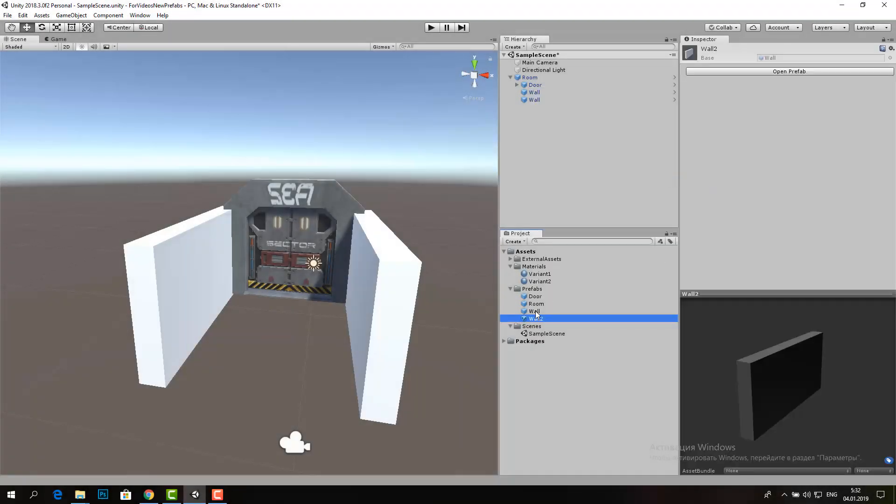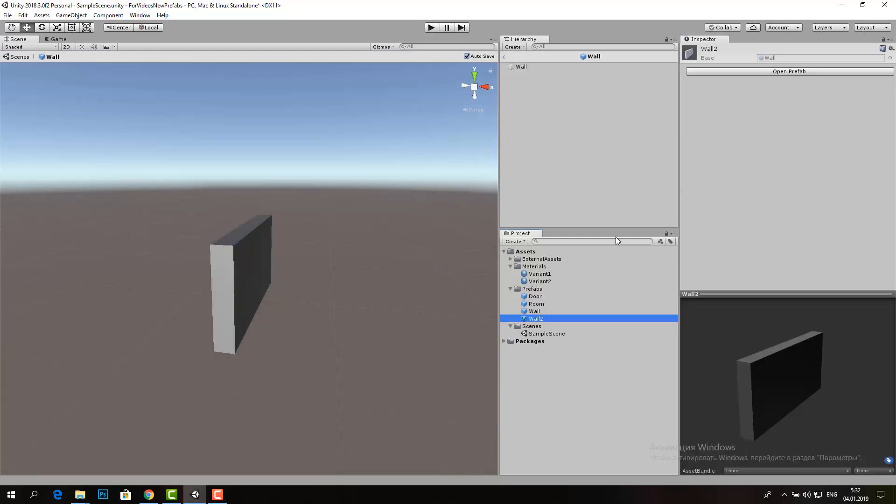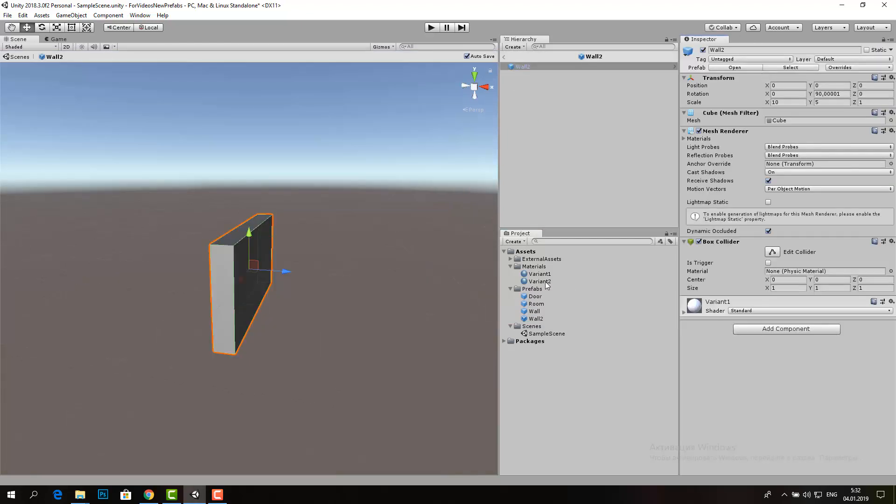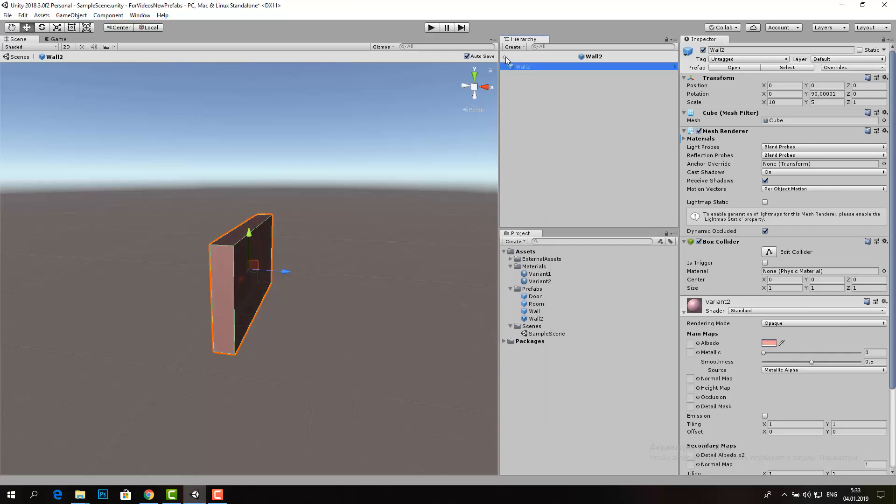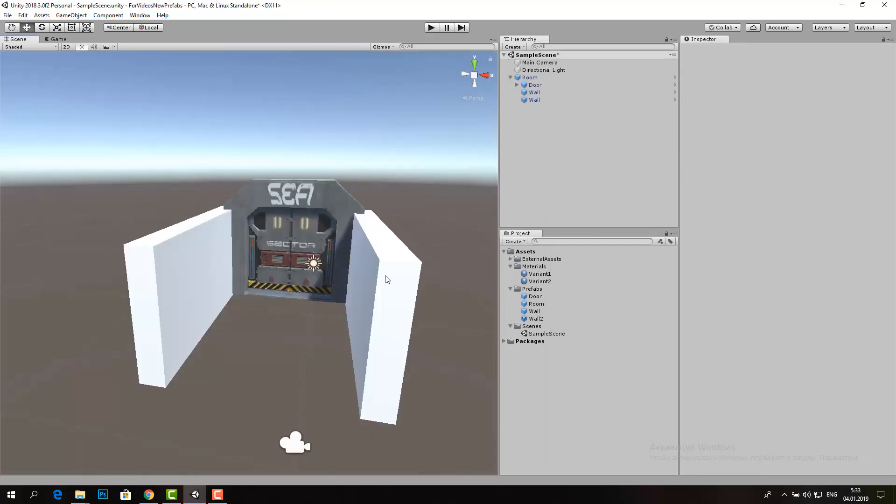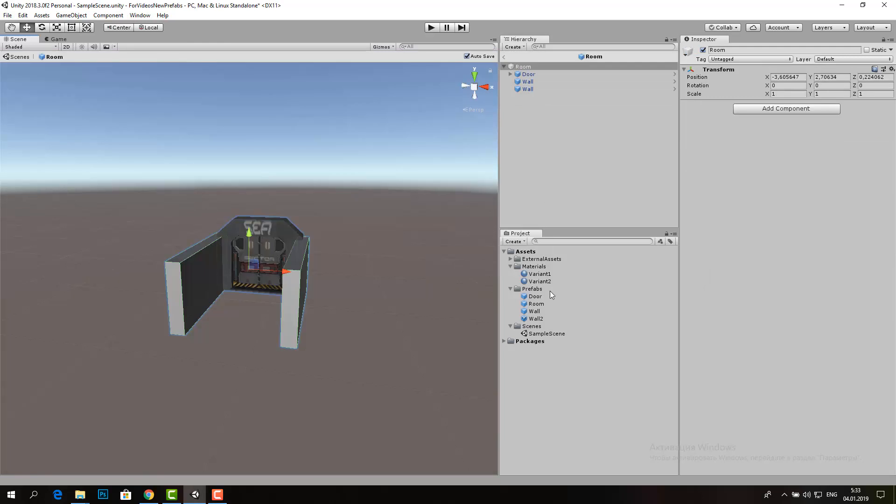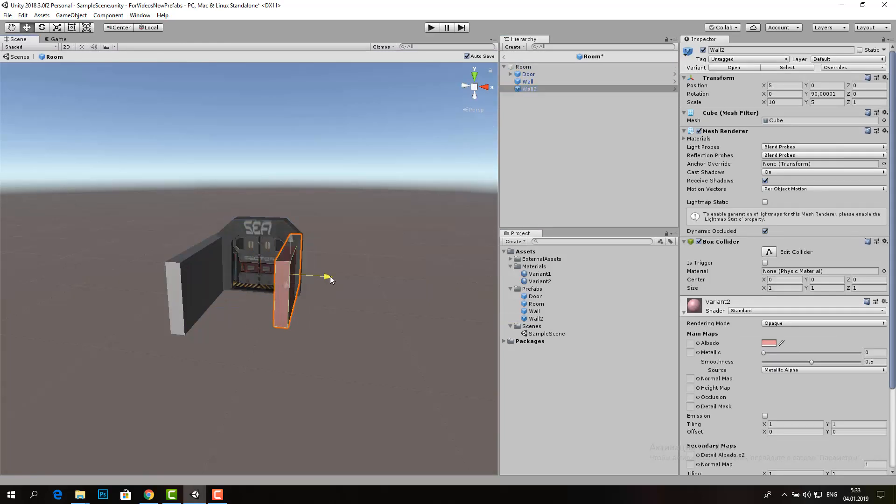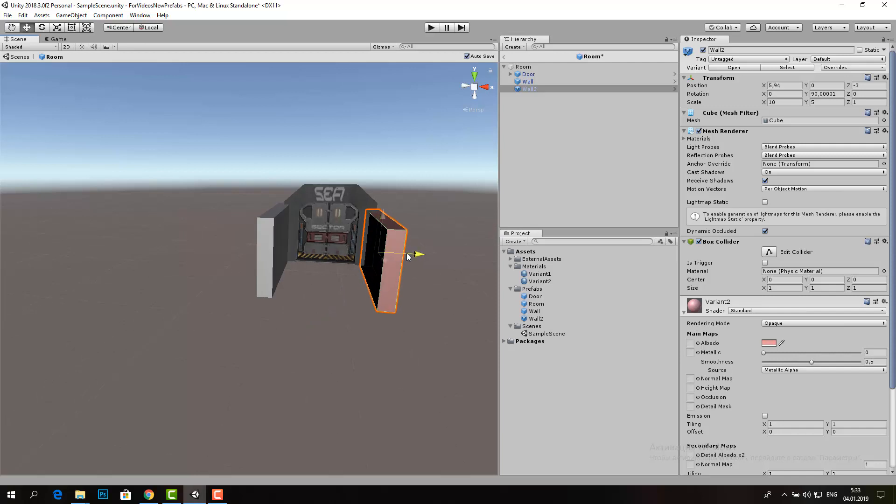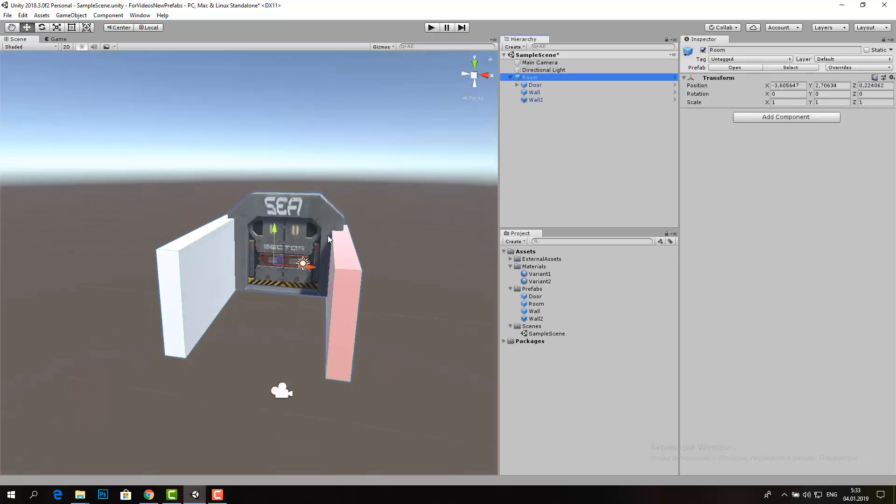Worth mentioning also that now we have variants of prefabs. We can create several additional prefabs from the prefab of the door differing in material while retaining all the proportions and animations. And further, use variants. If we change the root version, it will affect all variants.